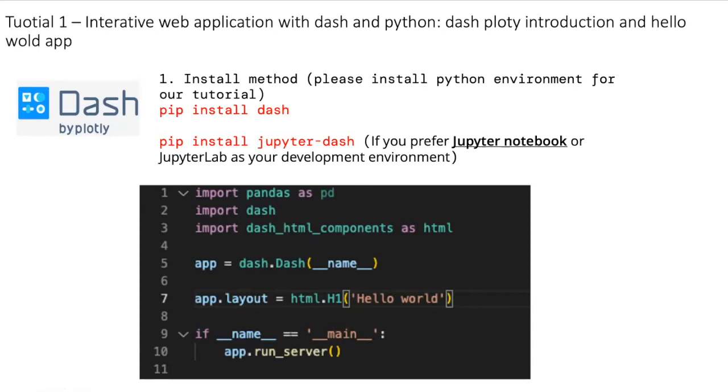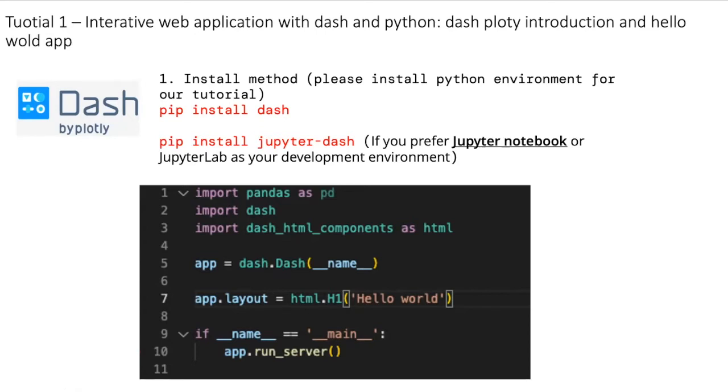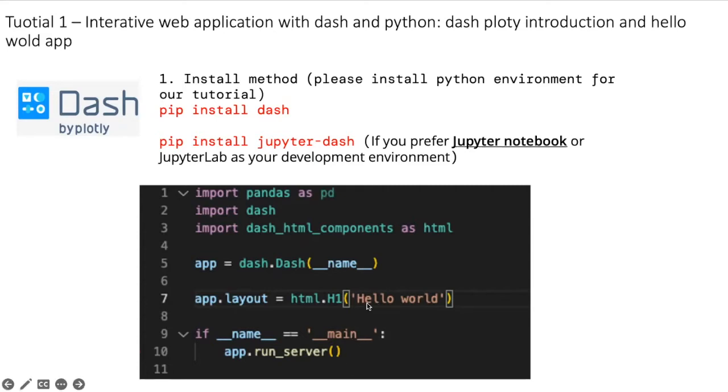This is my first application, so it's very easy. For example, you just use the Dash library Dash class and create a Dash instance and use the HTML class and then use some elements. It's very easy to run and develop applications. Okay, let's start the coding.